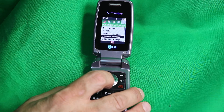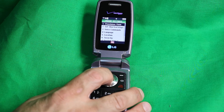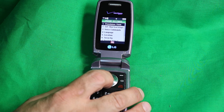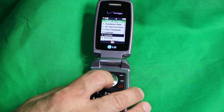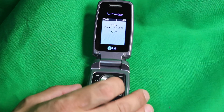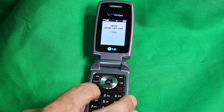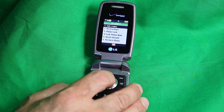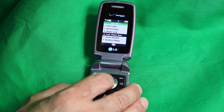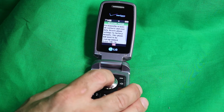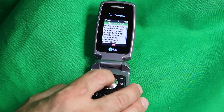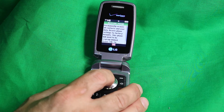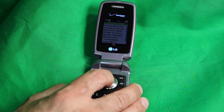Go down to number six for Phone Settings, then back down to six for Security, and enter your phone lock code. Go down to Restore Phone. The warning reads: permanently erases all contacts and user data, resets phone settings to factory defaults, and this phone will need to be reprogrammed. Press OK to continue — that's what you really want.